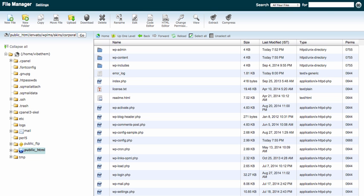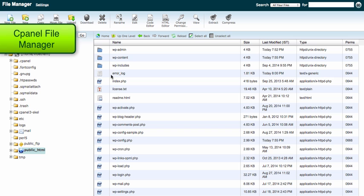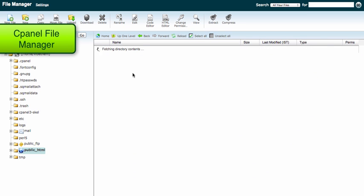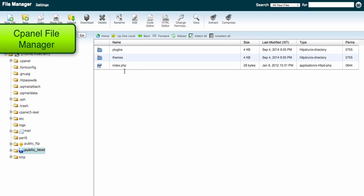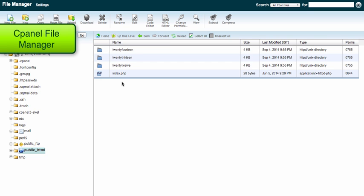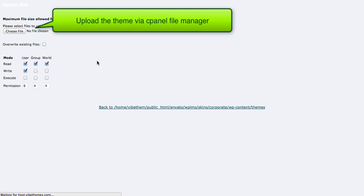What I'll do is log into my cPanel and locate the WP content folder. Inside this, I have the themes folder, and here I will upload the theme file.